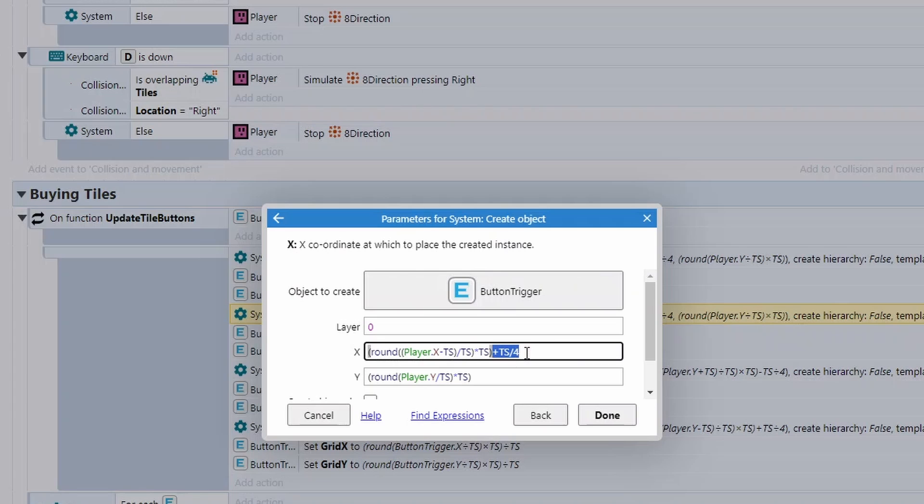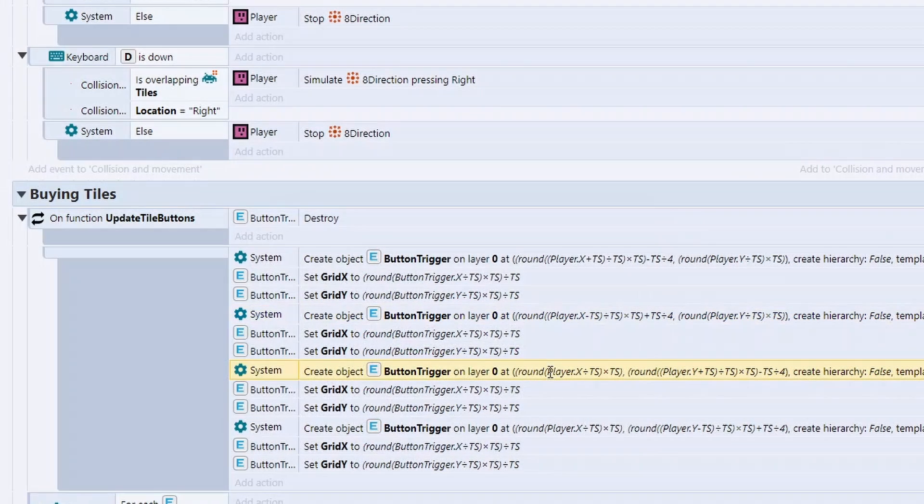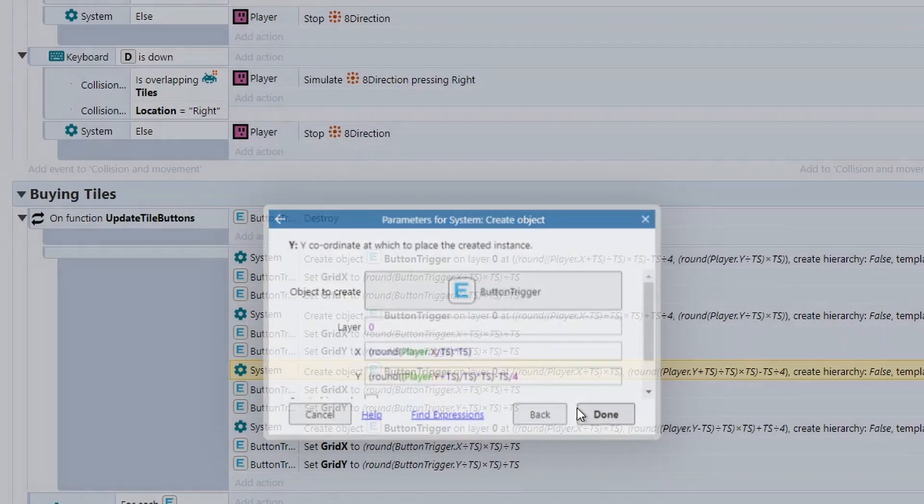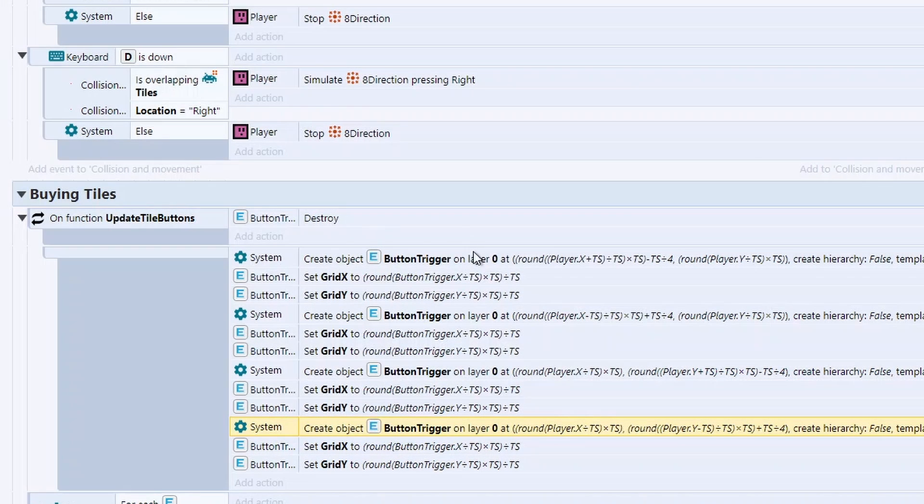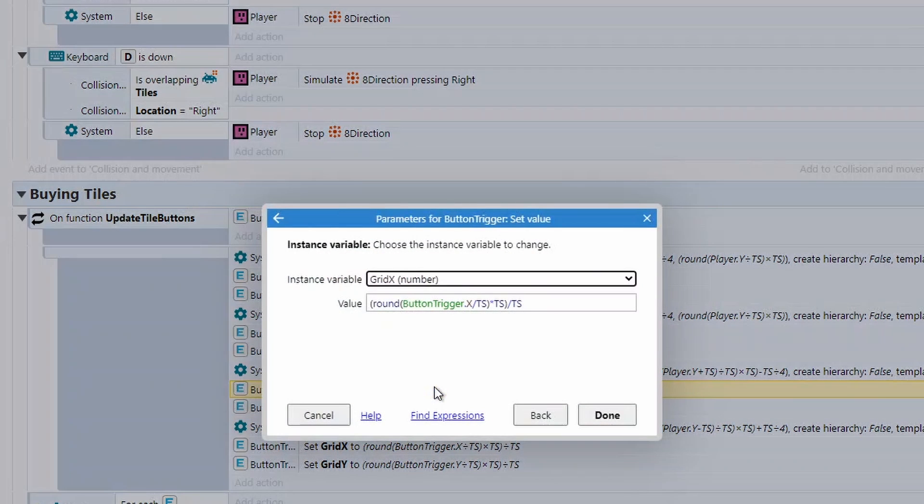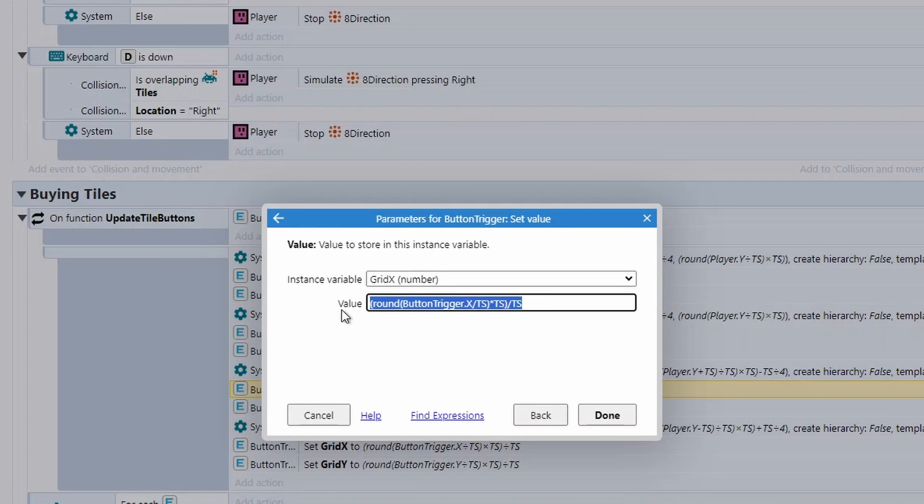And then we're going to minus the tile size divided by four. And this just places it slightly to the left of the tile that we're currently in. We repeat this for the different directions. The only difference is we're going to add the tile size divided by four to place it slightly right of the tile we're currently in. And then we also do the same for up and down. For each one as well, we're going to set the grid X they're currently in.